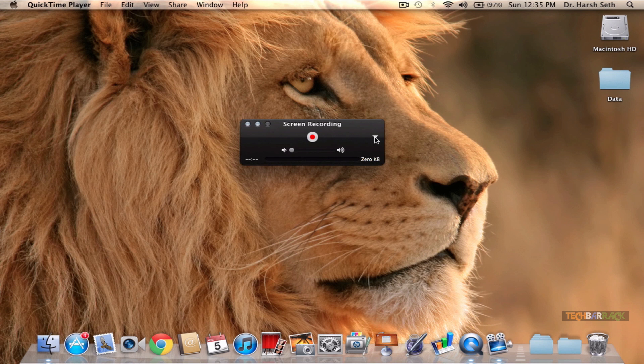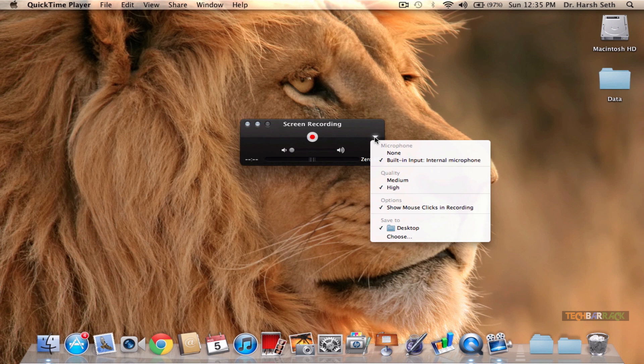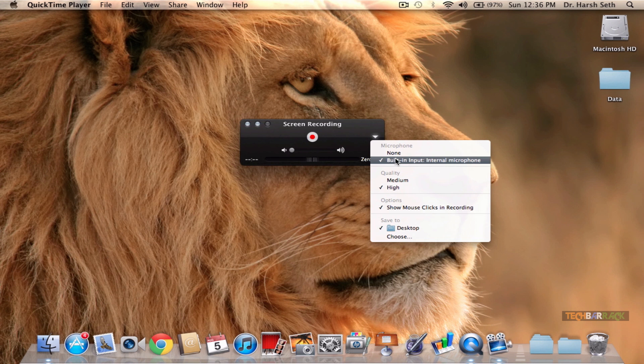You can go to the drop-down menu on the right-hand corner and select your settings. If you want audio in your screen recording, you can select whether you want the audio source to be internal microphone or external microphone.